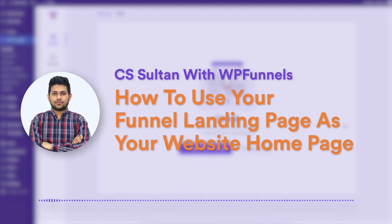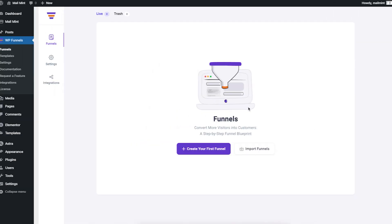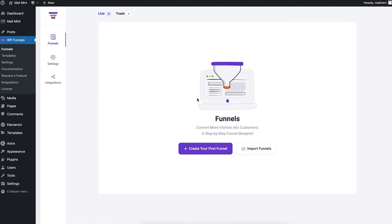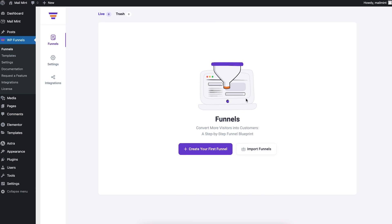Let me show you how you can quickly do that. As you can see, I'm on my funnel dashboard and I haven't created any funnel yet — this is a test site. What I want to do is create a quick lead generation funnel and then assign the landing page as the home page for this website.